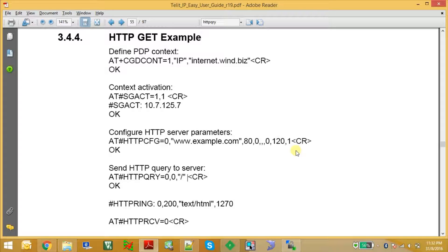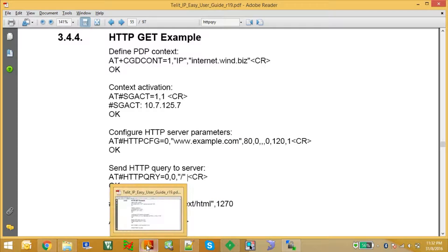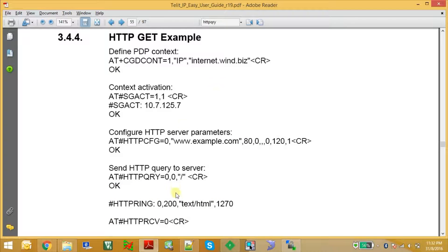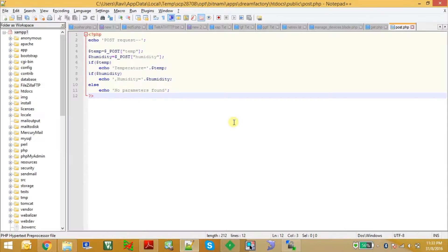Hello friends, now I am going to show you how to use HTTP AT commands of the Telit GL865 module. For this demonstration I am going to use the Telit GL865 Dual V3 series module. For the network connection I am using an Airtel SIM card. I will show you how to make a GET and a POST request from this module.